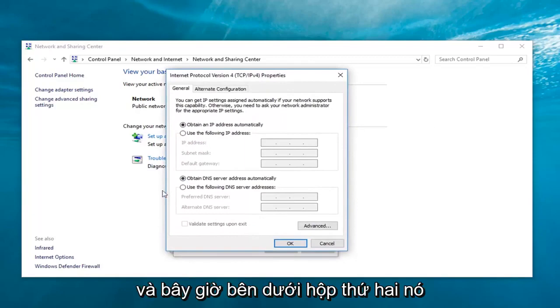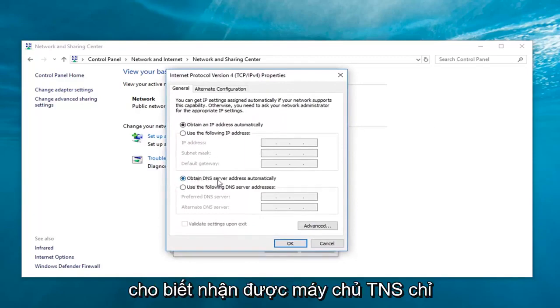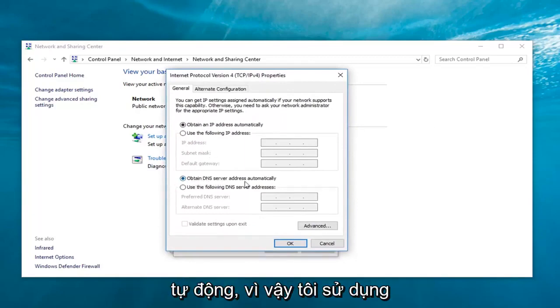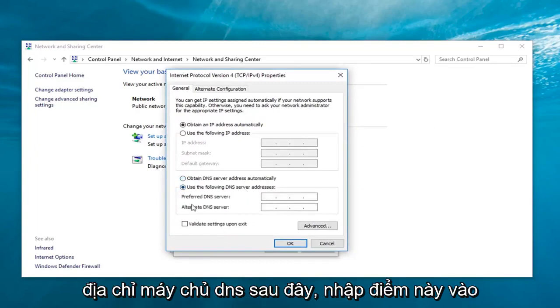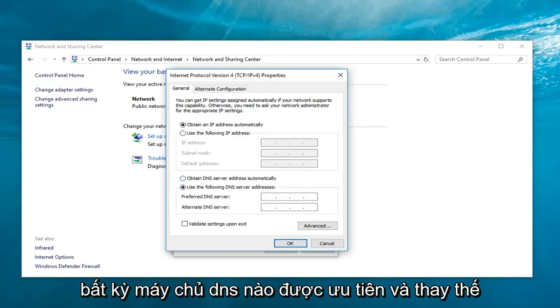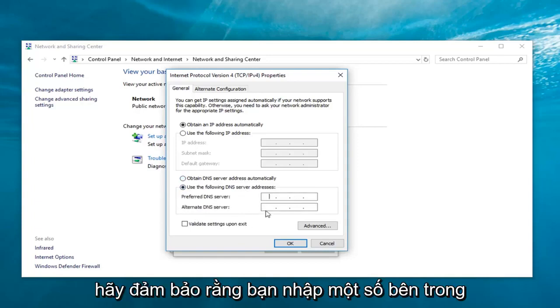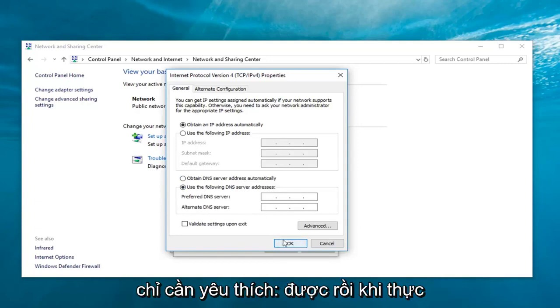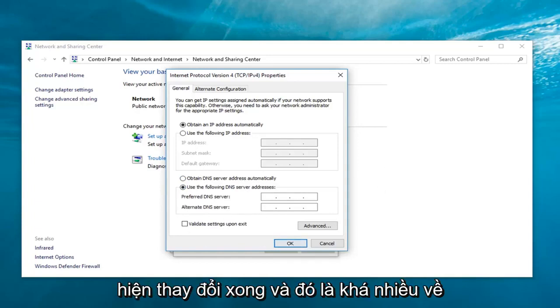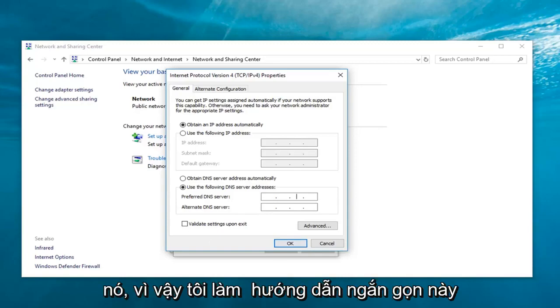And now, underneath the second box, it says obtain DNS server address automatically. Select and use the following DNS server address. At this point, type in whatever the preferred and alternate DNS server that you have into this field. Make sure you enter one number inside each one of these sections here and then just left-click on OK. Once you're done making the change and that's pretty much about it.